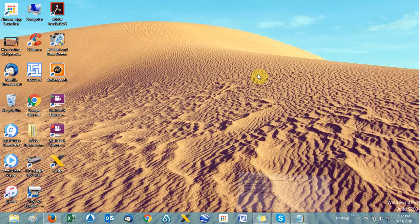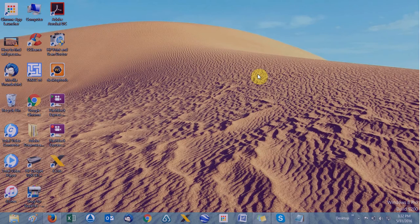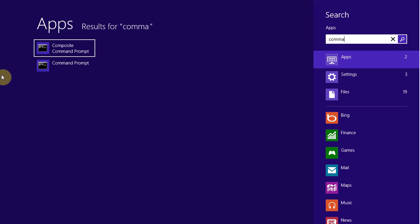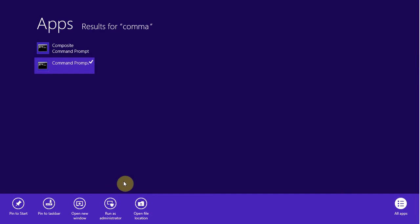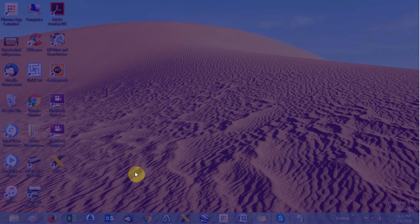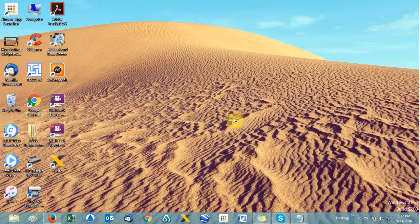First of all, open the Command Prompt and make sure you run it as an administrator. Once you type 'command prompt', you can see the option 'Run as administrator' — so open that and accept the permission prompt.